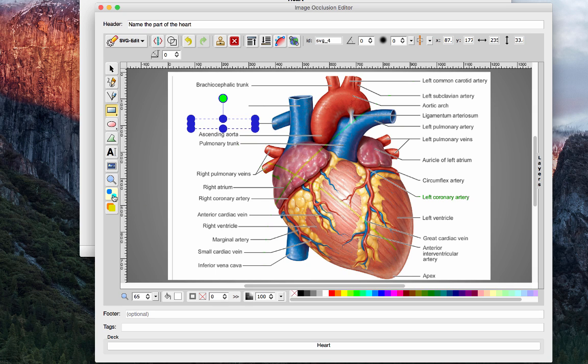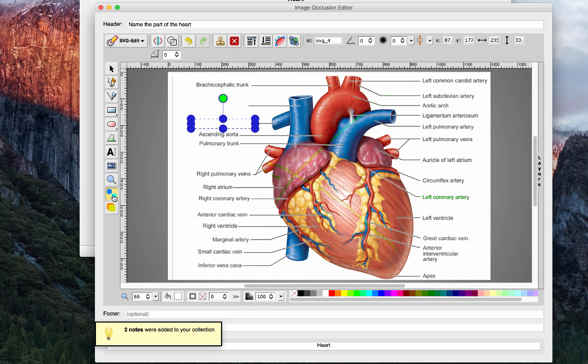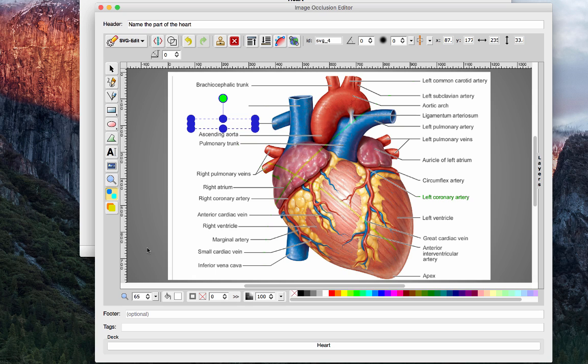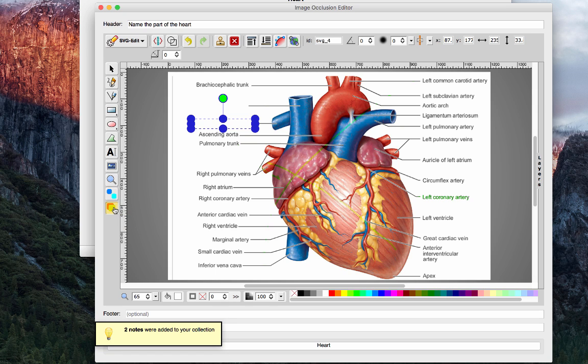So I'm going to click add notes with non-overlapping occlusions and you can see down there it just said two notes were added. And then I'm going to do the same, but now I'm going to do it with overlapping occlusions. And again, two notes were added because I have two labels blocked off.